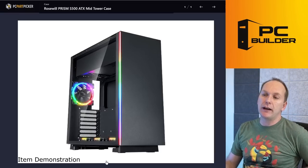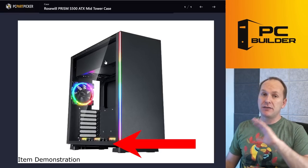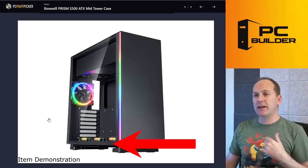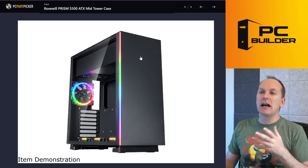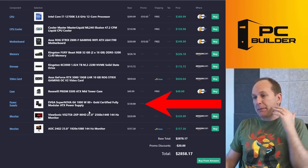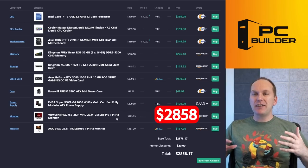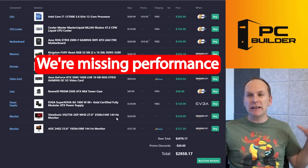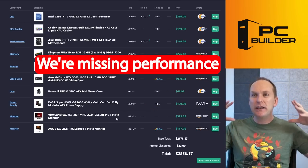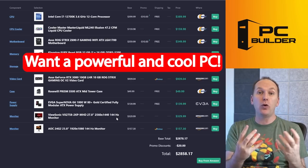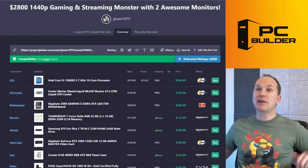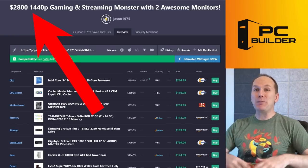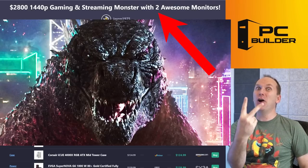The case, the Rosewill Prism 500, I don't have a problem with this case. All the airflow, by the way, comes from the bottom in this case—very unusual. InWin makes a very similar case to this. I don't love it, it's not the showpiece that we want. Power supply is absolutely fine, but for $2,858, I just feel like we're leaving so much on the table because we didn't fundamentally understand what our goals were for this streaming PC.